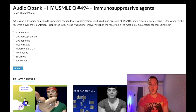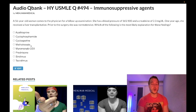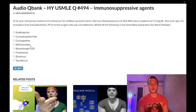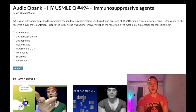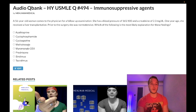Methotrexate — wrong answer. Exceedingly high yield for USMLE: it's a dihydrofolate reductase inhibitor and can cause pulmonary fibrosis, hepatotoxicity, neutropenia, and mucositis with mouth ulcers. It's first-line DMARD for rheumatoid arthritis, and it can be used orally for plaque psoriasis that does not respond to topical agents.